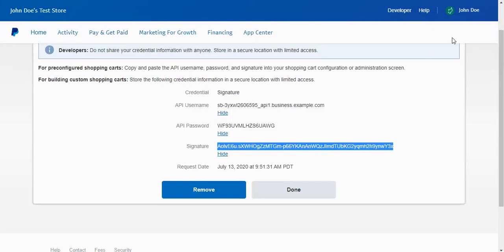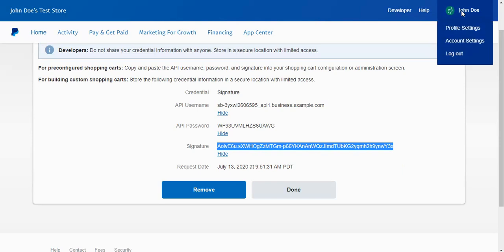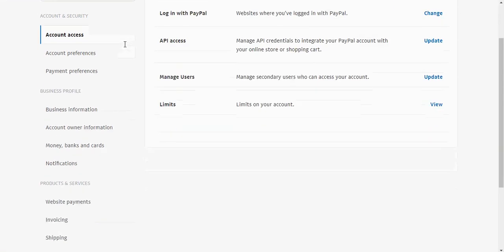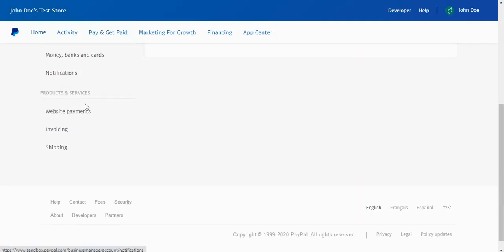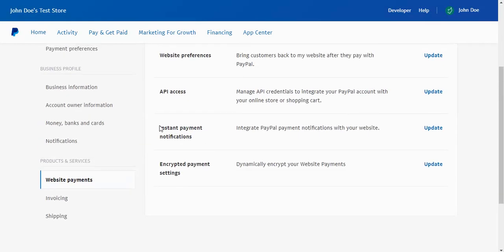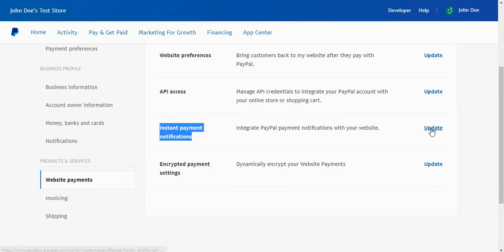So we're going to copy this IPN URL. We're going to go back to our PayPal account, we're going to choose account settings here again from the menu. This time we're going to scroll down to the website payments tab here. Once here, you're looking for the IPN settings or Instant Payment Notifications and select update.